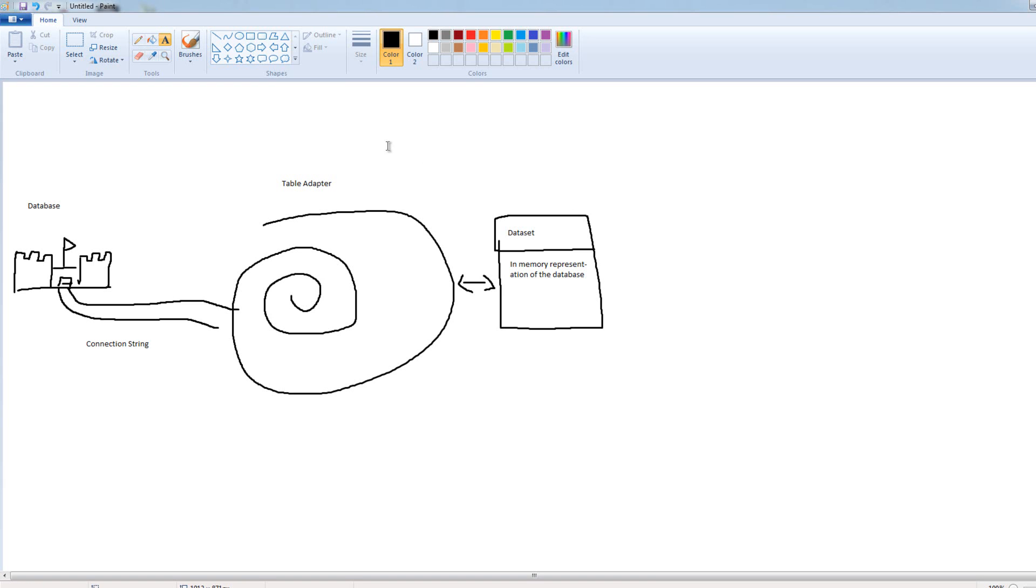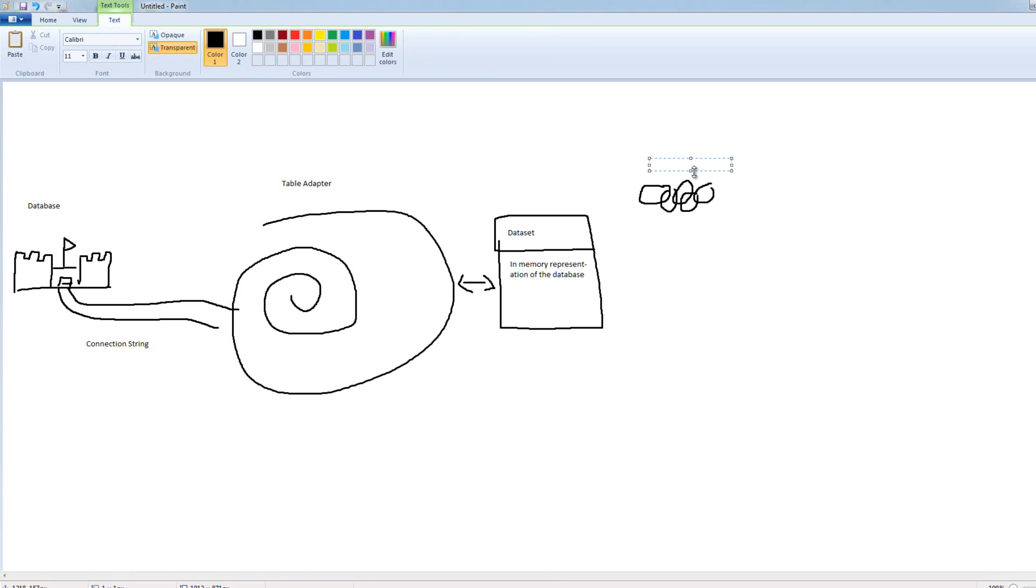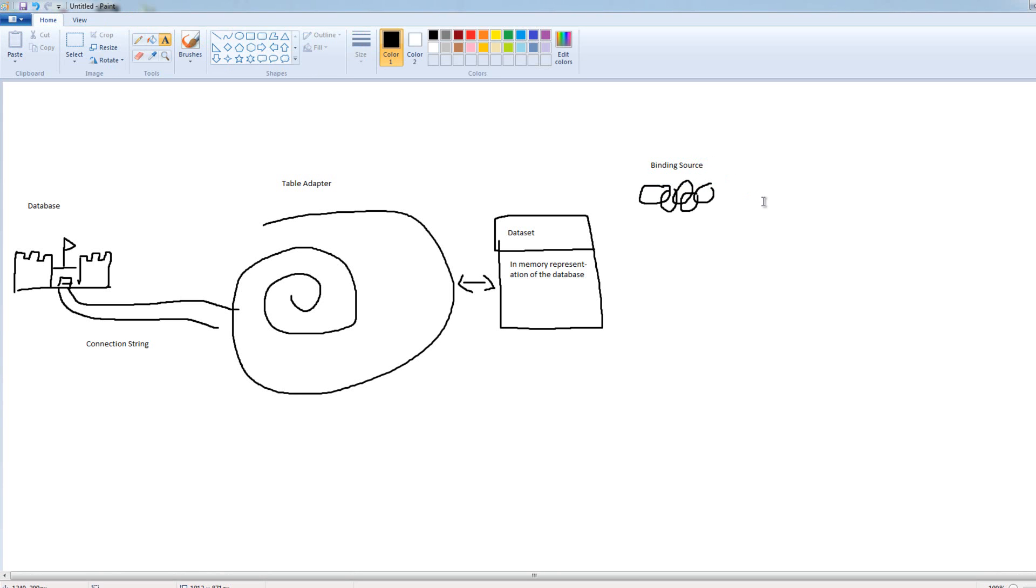And from our data set, we have a couple things we can do. One, we can deal with this, and I'll draw. This is supposed to be a chain. Yeah, that's a chain. It also kind of looks like the Olympic symbol. So, we have this chain thing. The data set can deal with something called a binding source, which we're going to deal with in this video series. The binding source is responsible for taking information from the data set and binding it to controls.